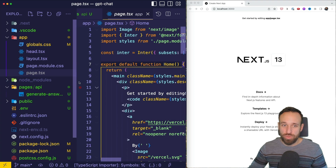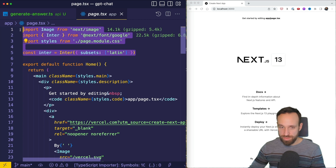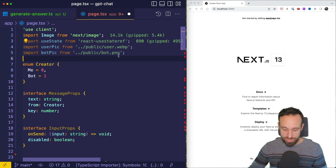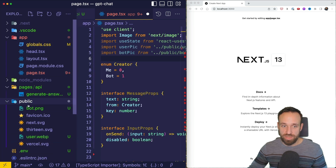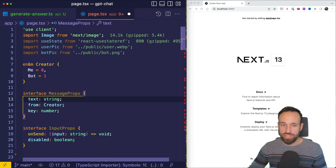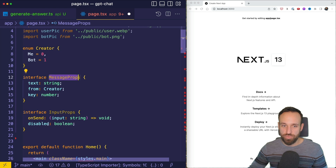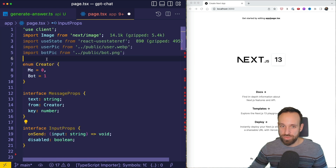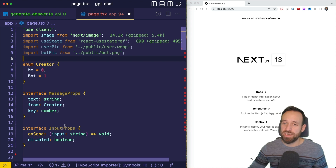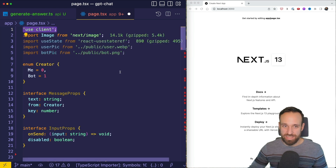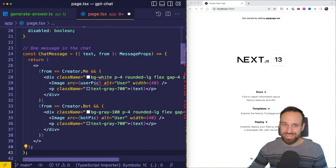To implement the chatbot, we can open page.tsx and get rid of most of the things in here. I want to add an image up here, use state, and I've added two pictures to the public folder — one of myself and one of a potential bot. Additionally, I created an enum so we have more types, and an interface for the message props and input props, which will be helpful for our components. Because we're using onClick handlers and such, we have to add 'use client' at the top of our page.tsx, otherwise we couldn't use that with Next.js.